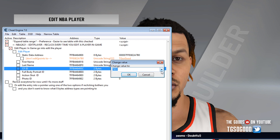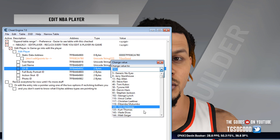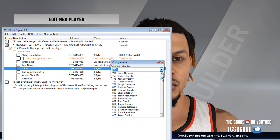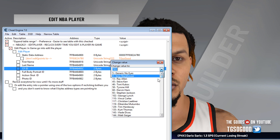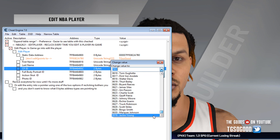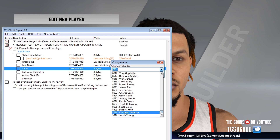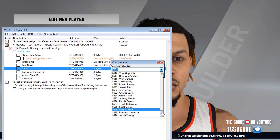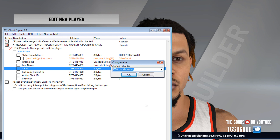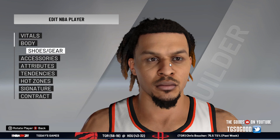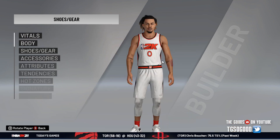There is a drop-down list, but these are the other faces from — I believe this list is either from 2K20 or 2K19, I can't remember which one. Anyway, some of these faces may not work.